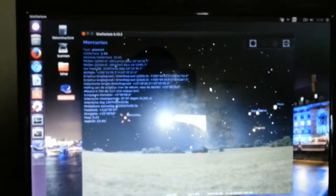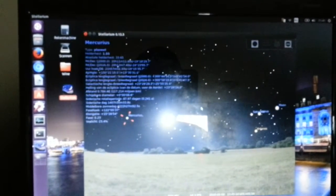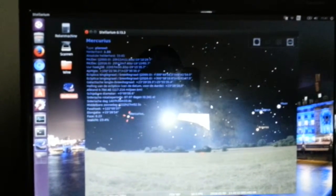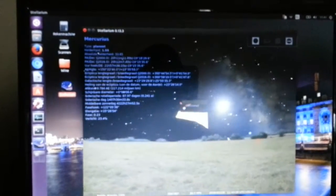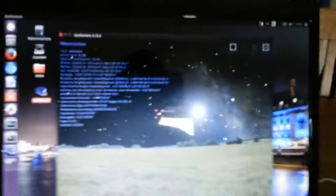I still want to show you this software. As you can see, this is the ground. These are the stars in the sky.